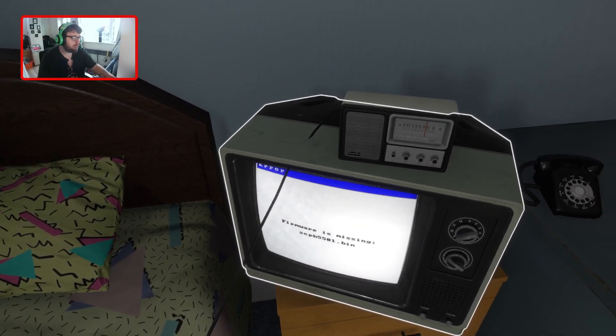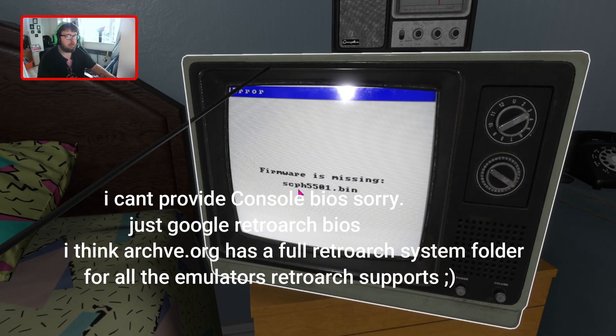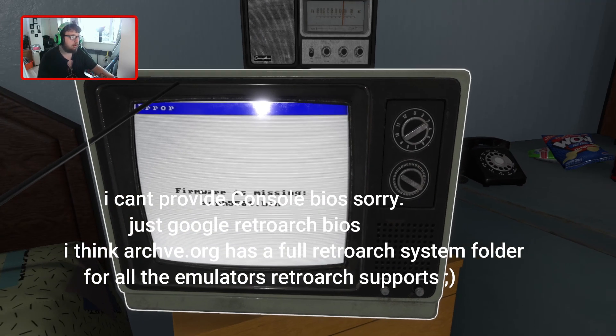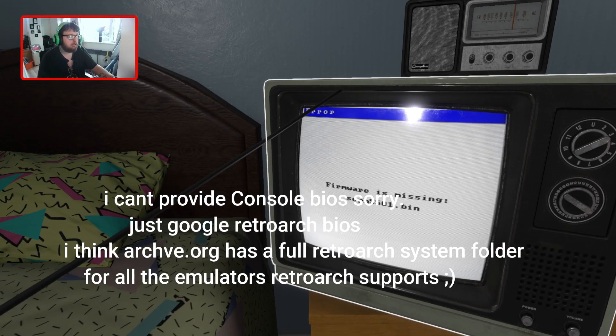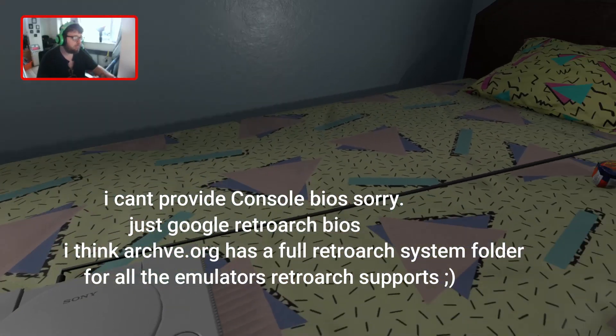It says the bios are missing, but getting bios is something you've got to do yourself. I don't want to promote stealing bios, but if you ask anybody how to get RetroArch bios, it's pretty easy stuff.